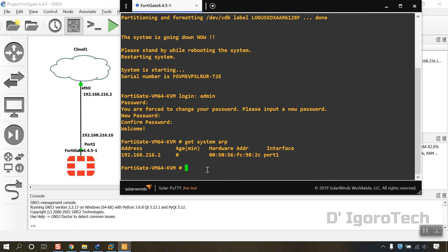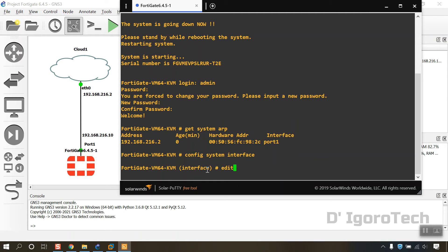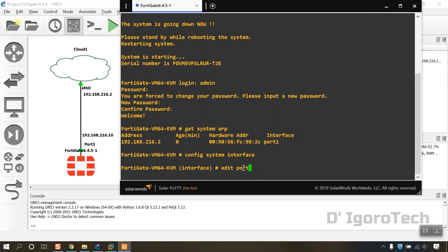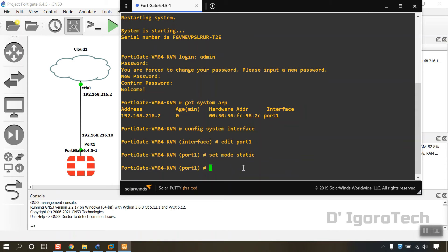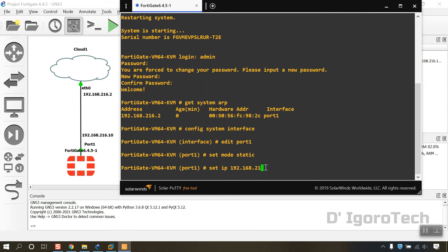If you're in doubt of the NAT adapter IP address, you can enter get system arp to double confirm. We can verify that the IP address is correct. Let's now configure the FortiGate IP address. Config system interface. Edit port 1, this is the internet facing interface or WAN. Set mode static. This means we will manually assign the interface IP address.